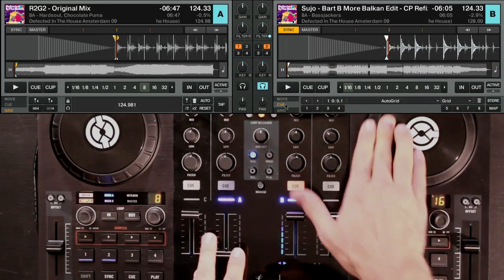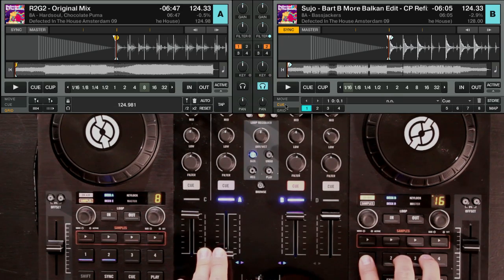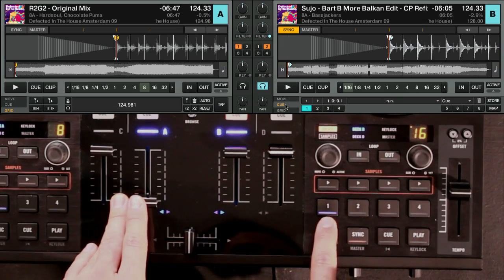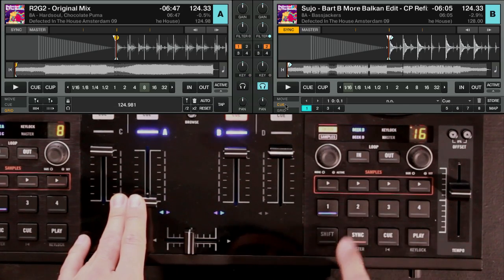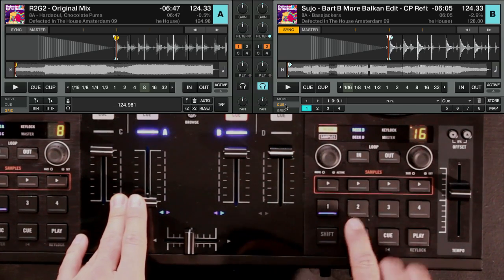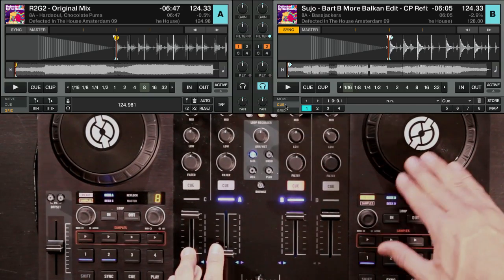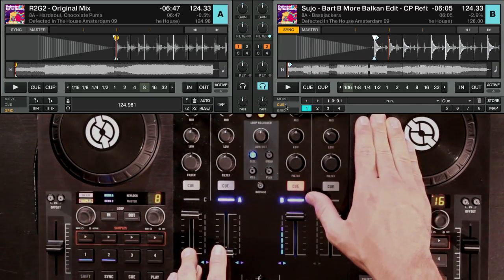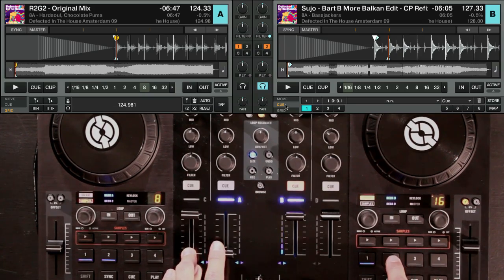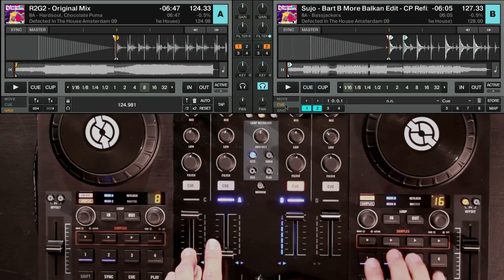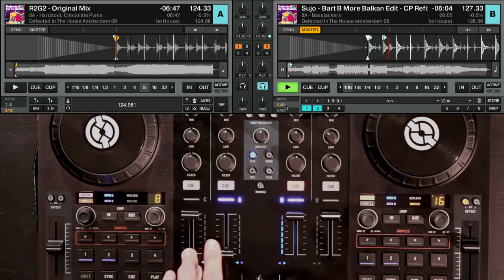We're going to go to the beginning of the song — that downbeat — and just press button one. You can see that button one just turned blue. Cue point pads two, three, and four are clear, meaning nothing is stored in those open slots. If we go to the next beat — this one's a snare — we can go ahead and store a cue point there. Now we have cue points one and two. We can do this on the fly.